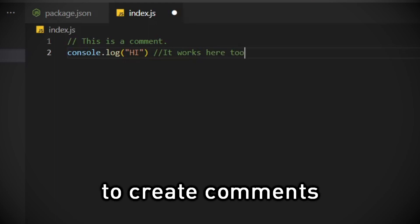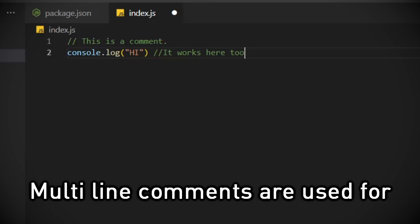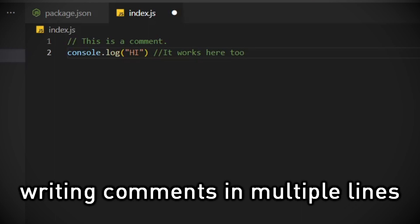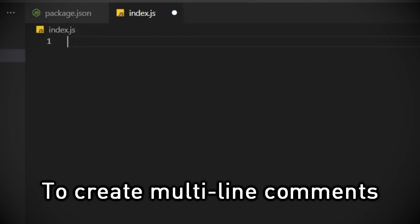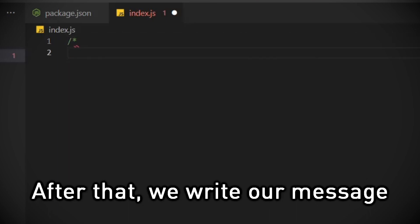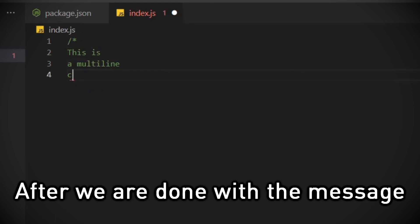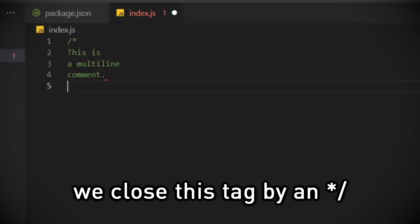There's another way to create comments called multi-line comment. Multi-line comments are used for writing comments in multiple lines. To create multi-line comments, we first open a tag by writing a forward slash, then an asterisk sign. After that, we write our message. This time we can break lines. After we're done with the message, we close this tag by an asterisk sign and a forward slash.